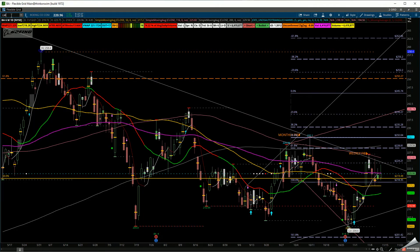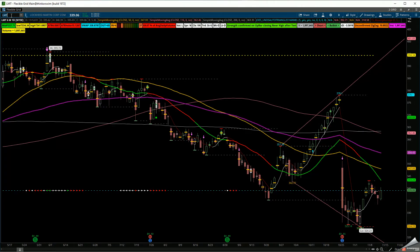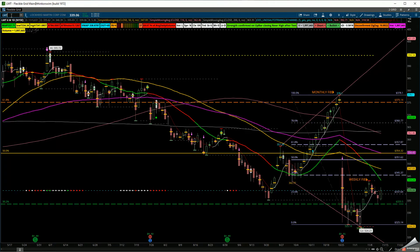We can look at LMT after the earnings report. It's been in that gap down. I'm watching to see if there's going to be consolidation this week on the chart to see if it does make a move.